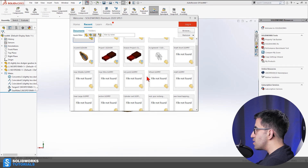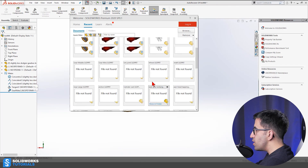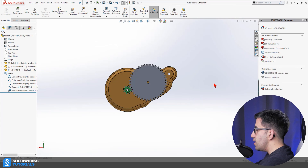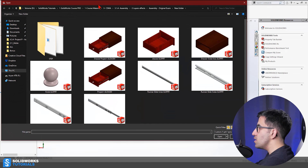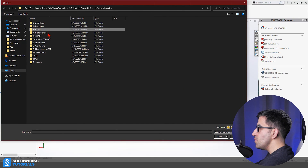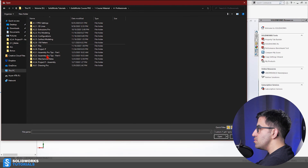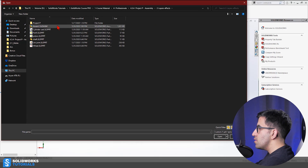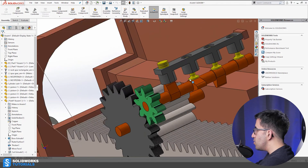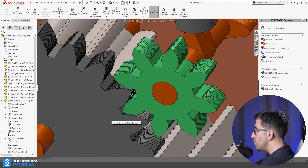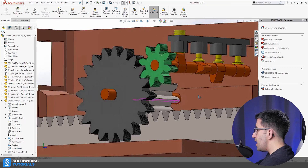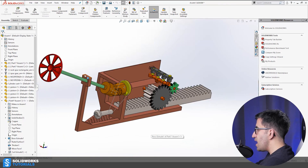I've done one project for my SolidWorks Course Pro which I won't teach here, but I can show you the mechanism. This is my gearbox set: the small gear, the bigger gear, and another thicker gear in the back connected to a rack.